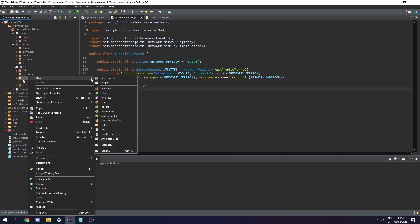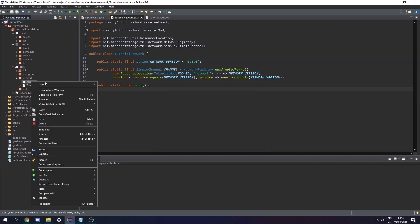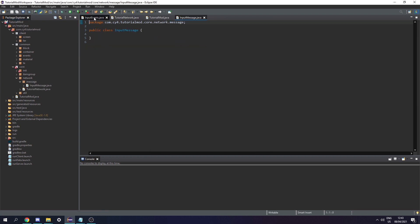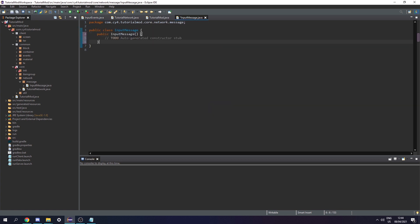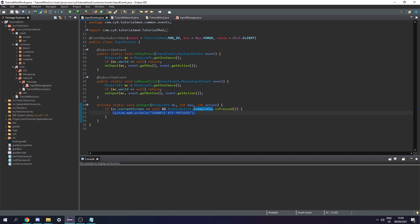Now we need to create a packet to register in TutorialNetwork. Under our network package we're going to create a new package called message, and this is where we'll keep all our packets. I'm going to call this InputMessage — this is the packet we're going to use to get data from input events like the key and the action into the server. First let's make an empty constructor so we can initialize this without any data.